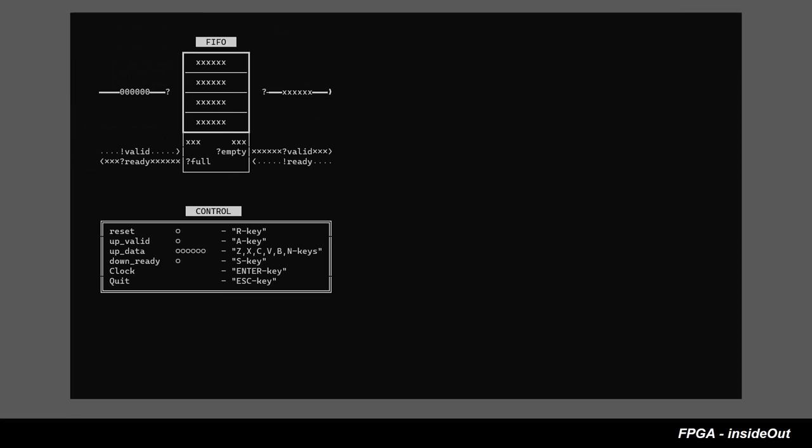FIFO is a memory with a special write-read access pattern. FIFO consists of dual-port RAM and control logic.